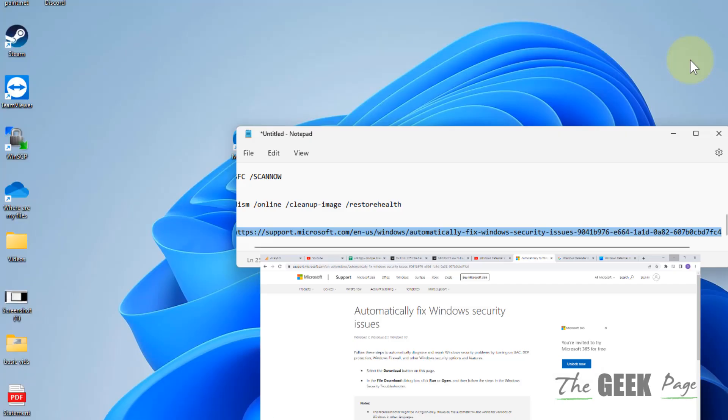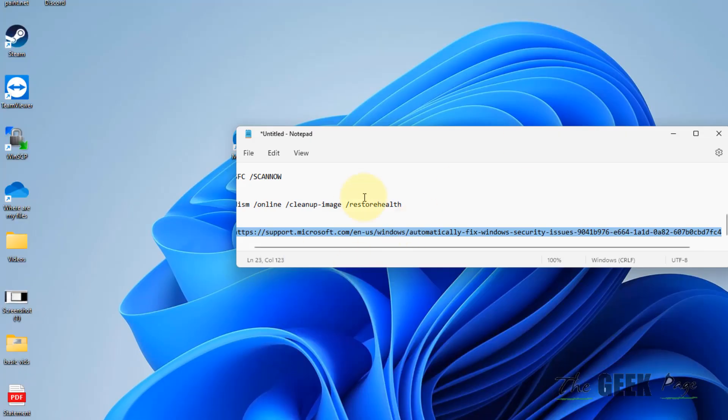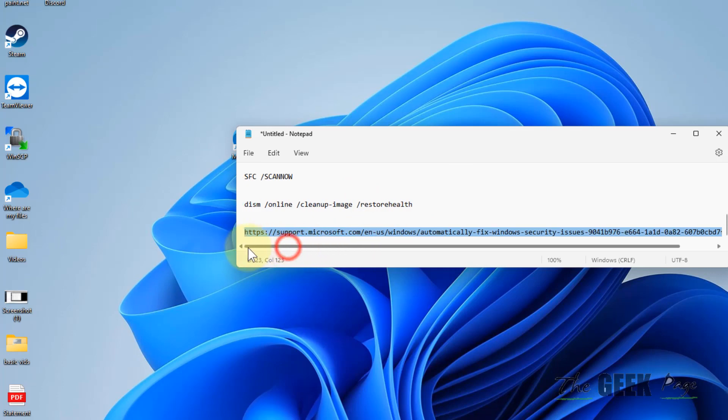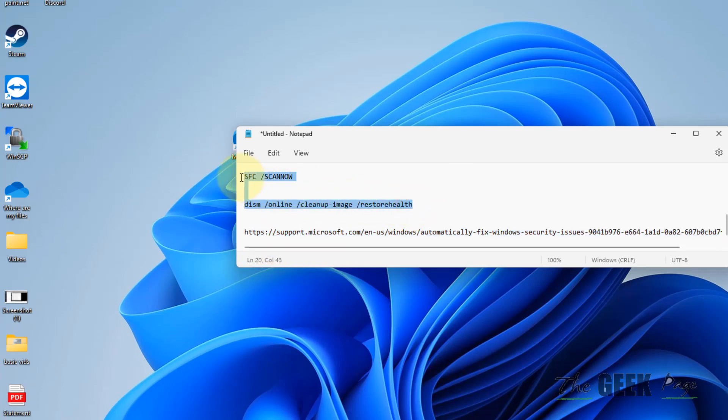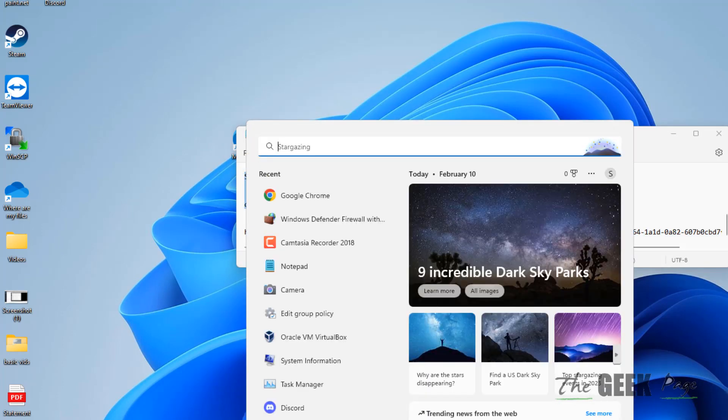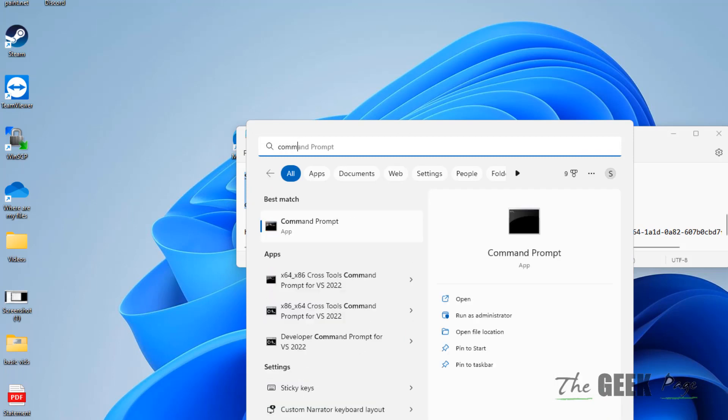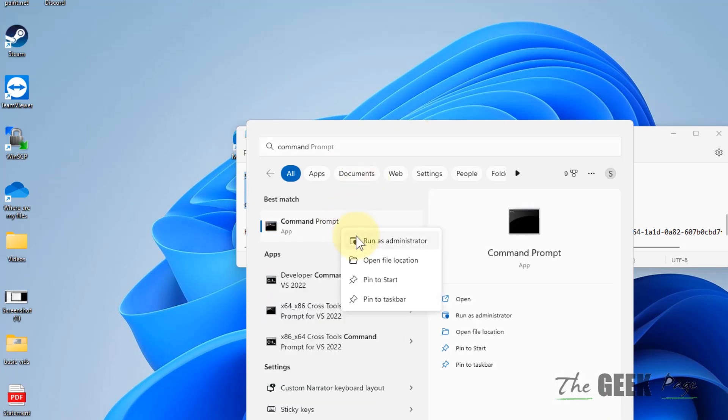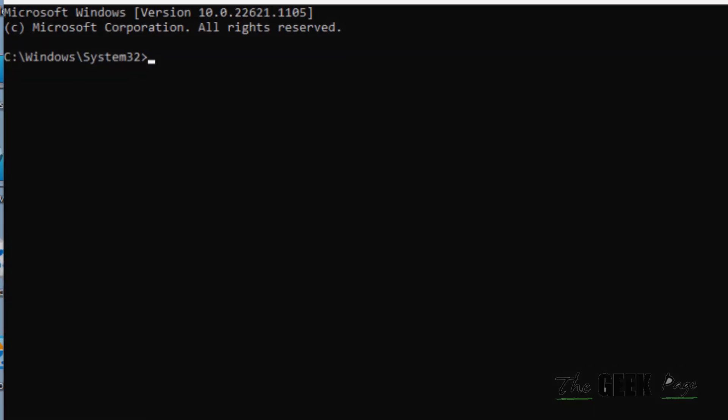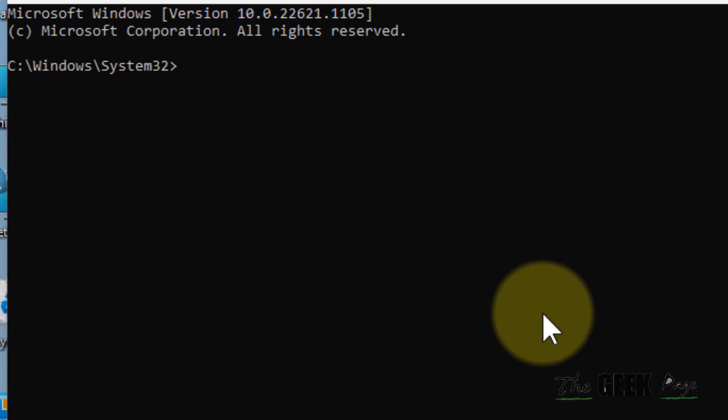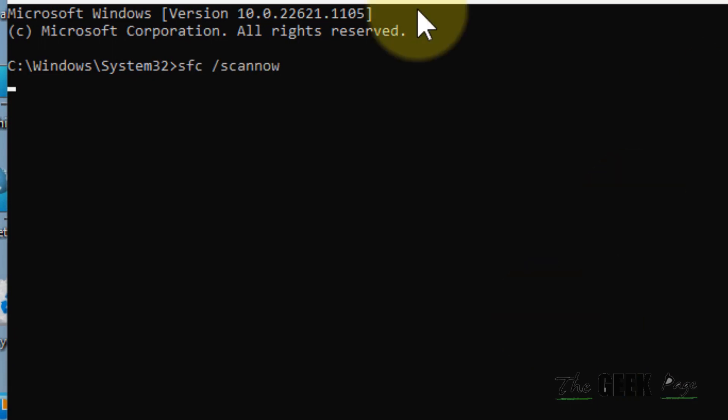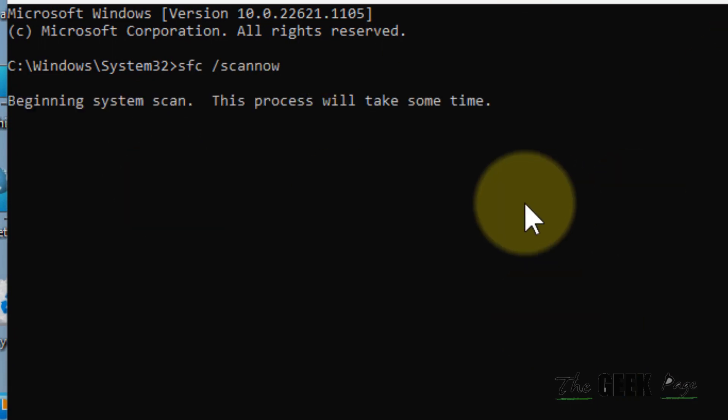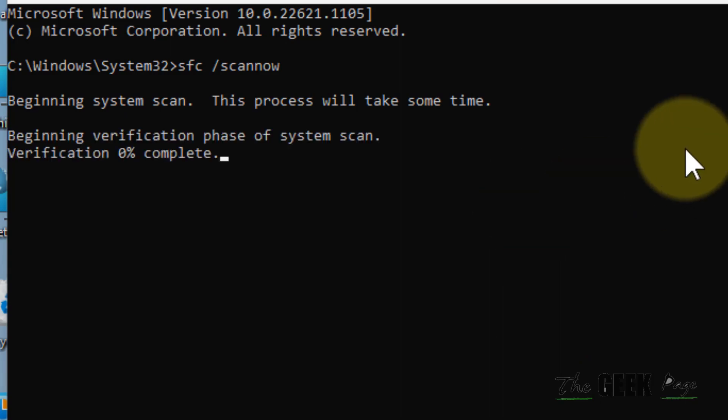Now if this also does not work, we'll try to run these two commands in Command Prompt. Search Command Prompt, right-click and click on run as administrator, click on yes. Now type sfc /scannow, hit enter. This will take some time and it will try to find and fix the issue.